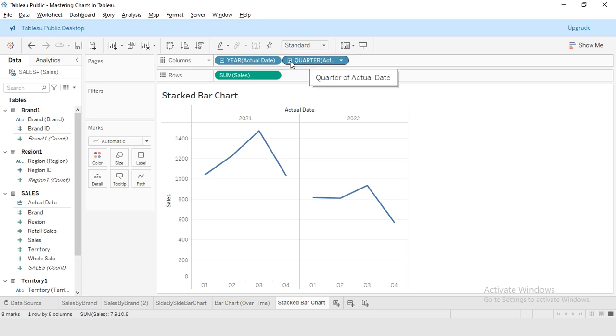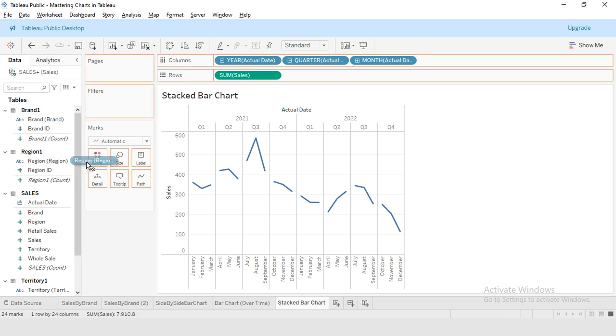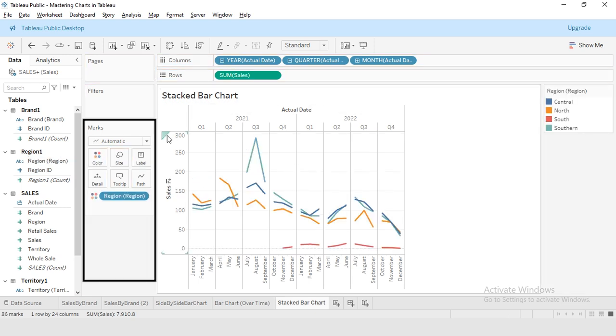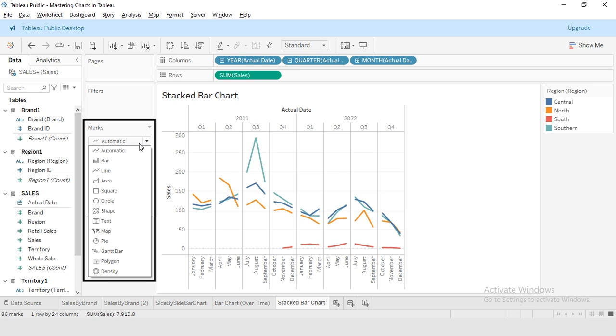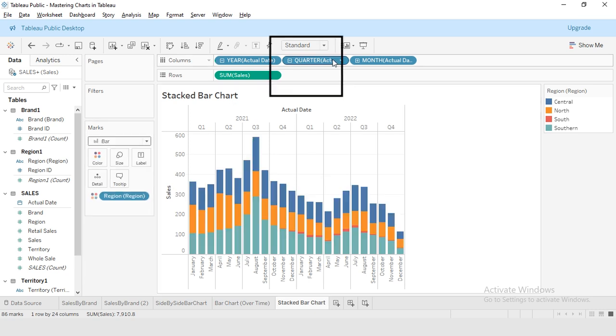Now I will be clicking this plus button on the quarter, and now you can see my sales with reference to the months. To add another layer of details, I will drag the region dimension to the color. This will stack the bars by region. From the mark section, I will select bar chart, select entire view.